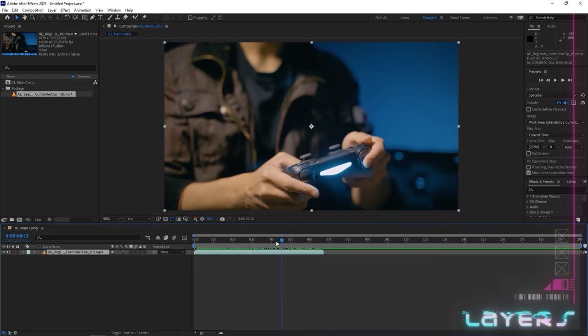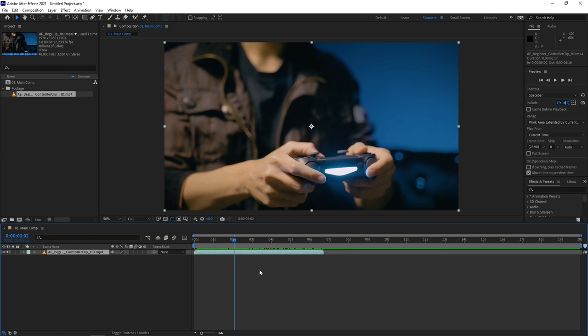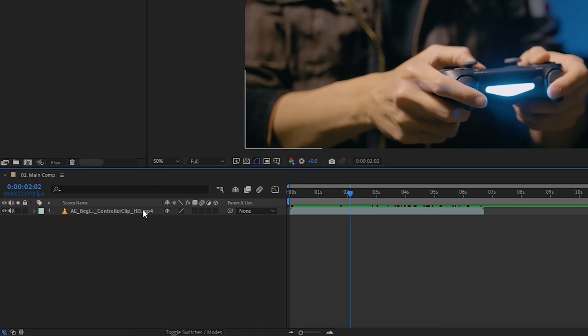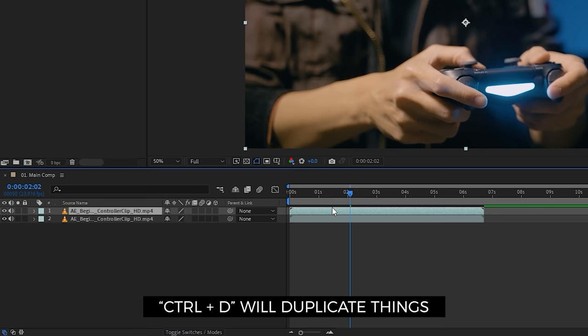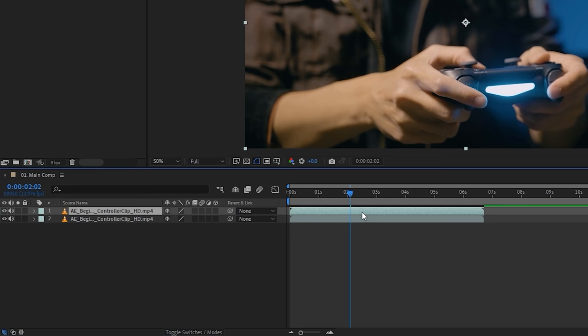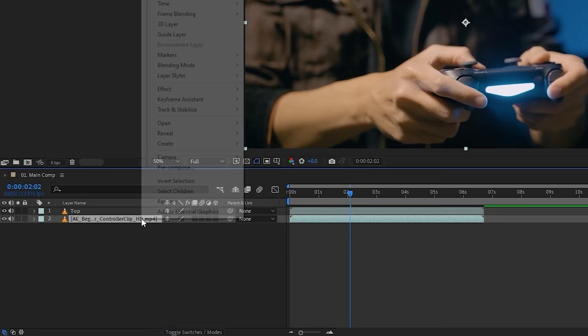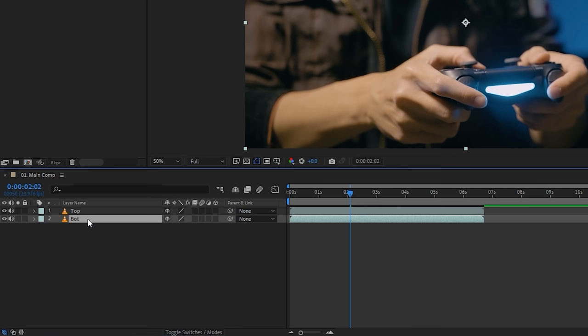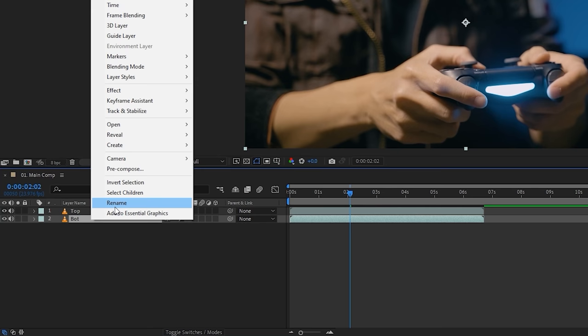This light blue block on the timeline is the video clip you dragged in — this is called a layer. Whatever you place into your timeline will be a layer, and these layers stack vertically to build your composition. They can be rearranged up and down as if placing one thing on top of another. I'll duplicate with Ctrl+D to show you. You can rename a layer by clicking it and hitting Enter, or by right-clicking and selecting Rename.